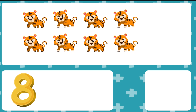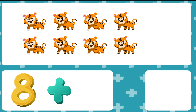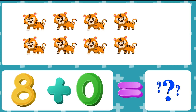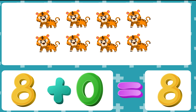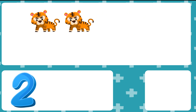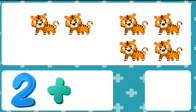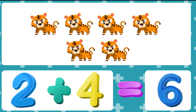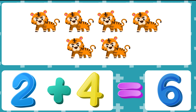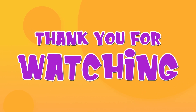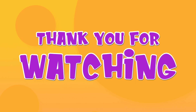8 plus 0. 4 plus 2. 5, 6, 7, 8, 9, 10, 11, 12.